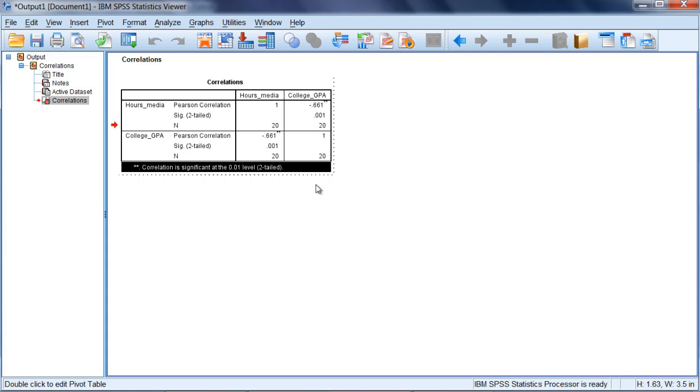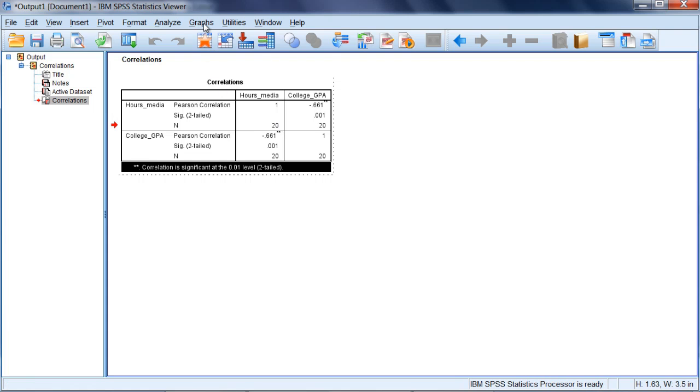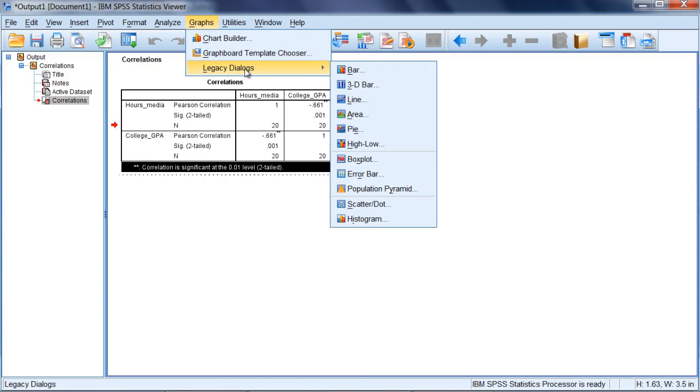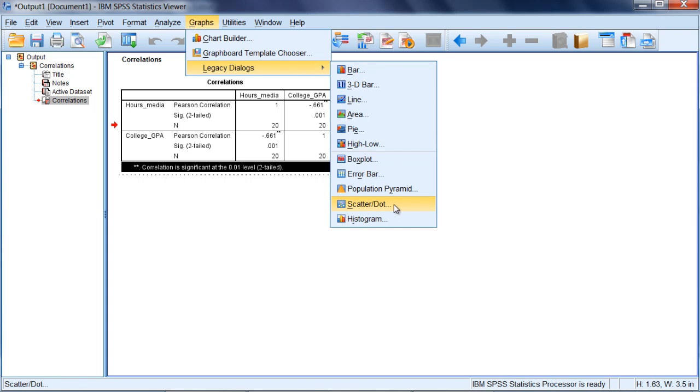I had indicated earlier that I would show you what the linear relationship looks like, so let's go ahead and spend a few moments doing that now. I'll graph the relationship between hours_media and college_GPA for our 20 people. To do that, we want to go to Graphs, then go to Legacy Dialogues, and then down here towards the bottom select Scatter/Dot.